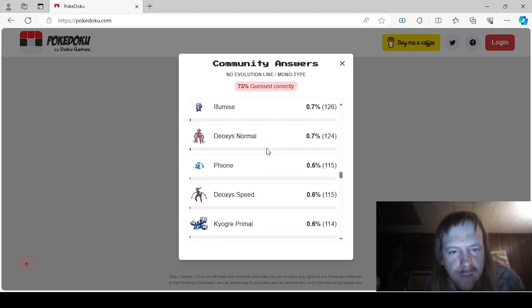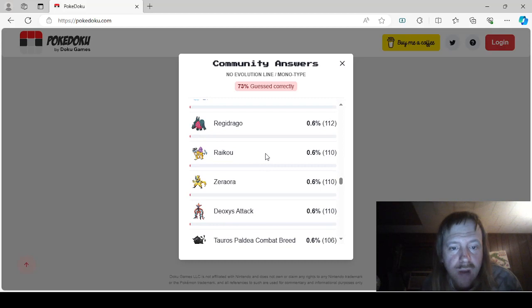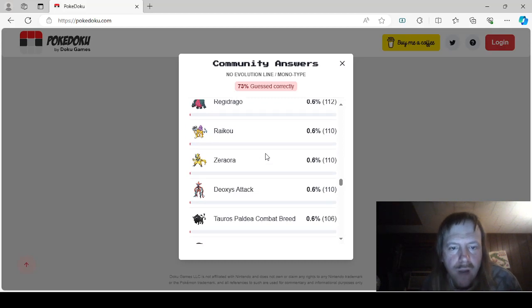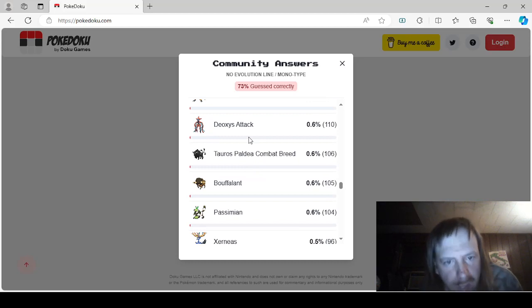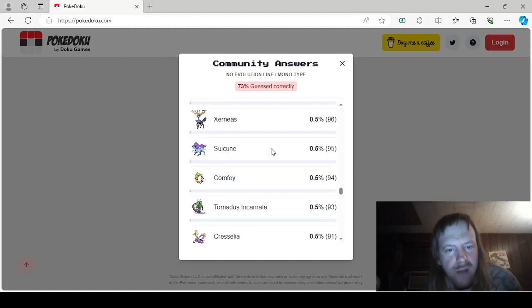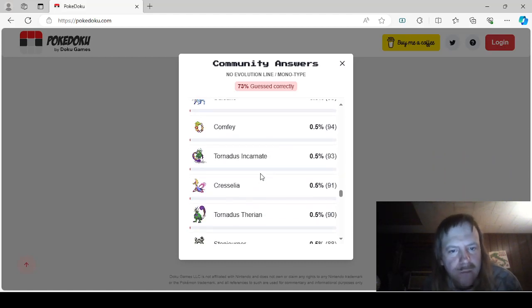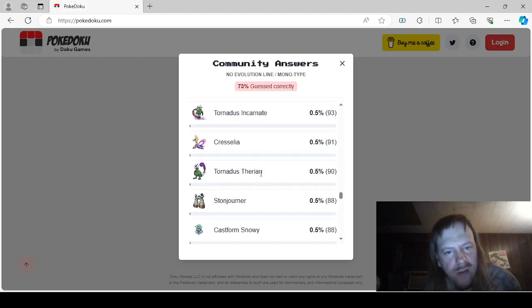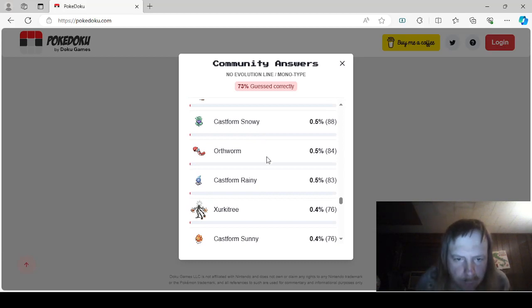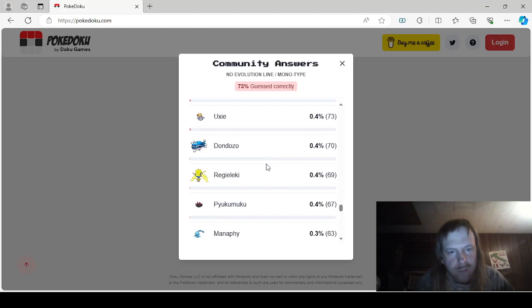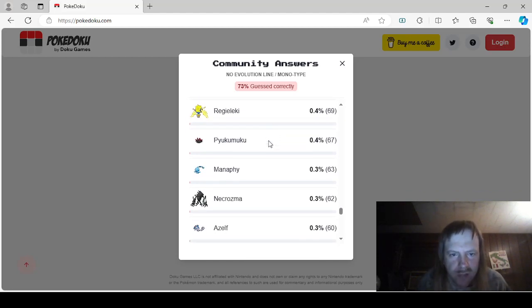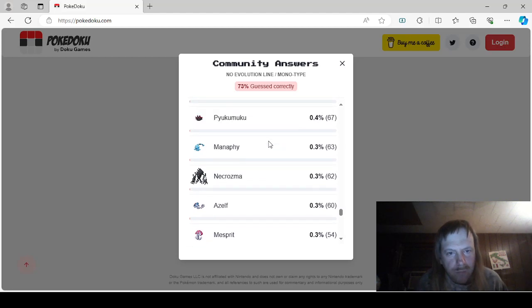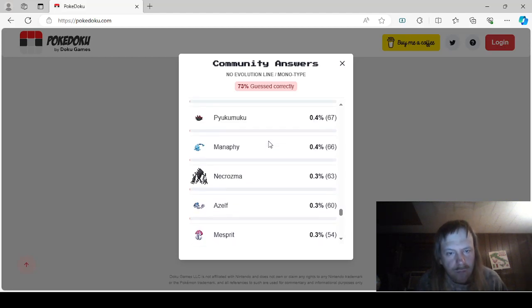Anyways, Entei, Volbeat, Illumise, Deoxys Normal, Fione, Deoxys Speed, Primal Kyogre, Regidrago, Raikou, Zeraora, Deoxys Attack Form, Tauros Paldean Combat Breed, Bouffalant, Passimian, Xerneas, Suicune, Komala, Incarnate Tornadus, Therian Tornadus, Cresselia, Stonjourner, Snowy Castform, Rainy Castform, Zacian, Sunny Castform, Too Many Castforms, Uxie, Dondozo, Regieleki, Pyukumuku.